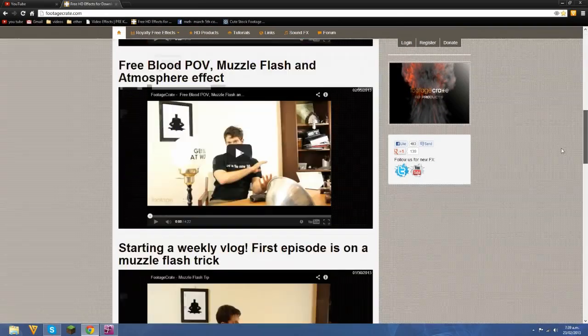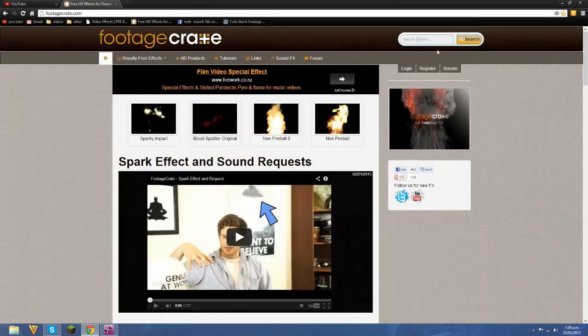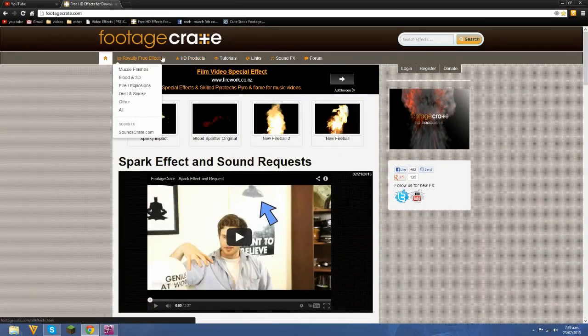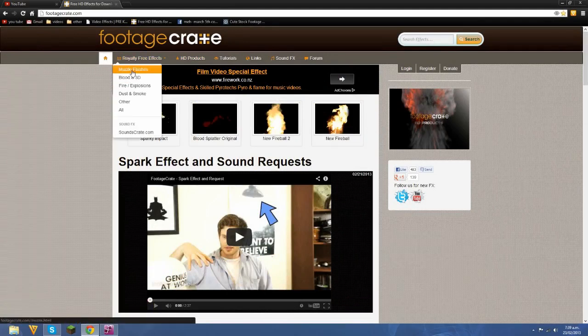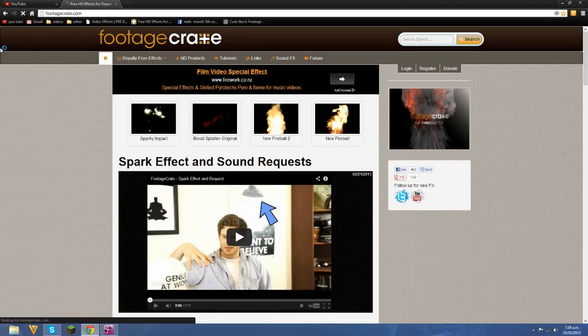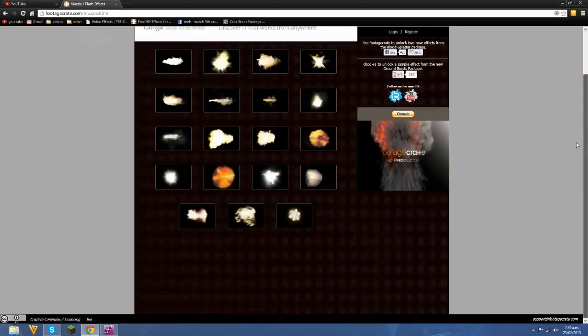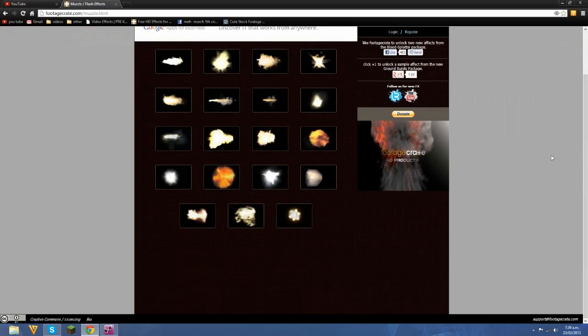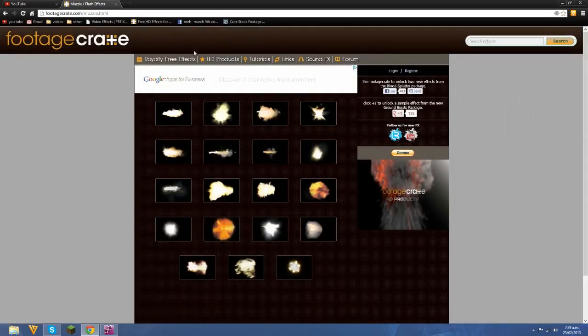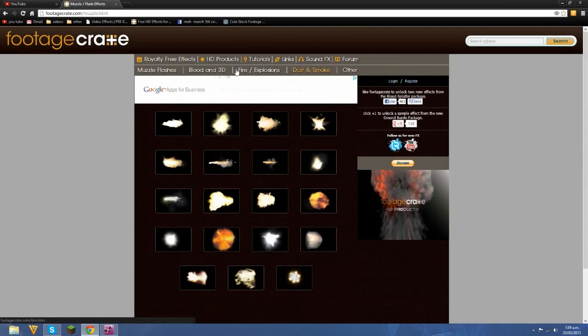So first of all, I'll show you this website. This website is a free stock footage website. Basically you search in here for your stock footage, download it, and put it in your videos. These ones are completely free.